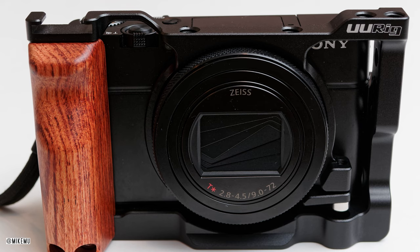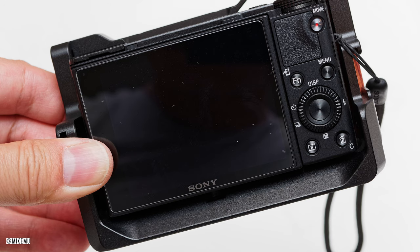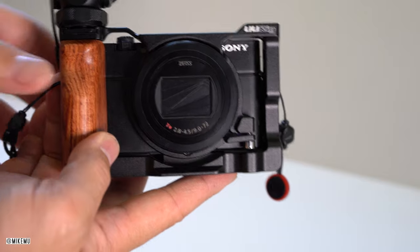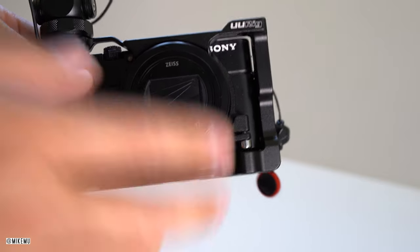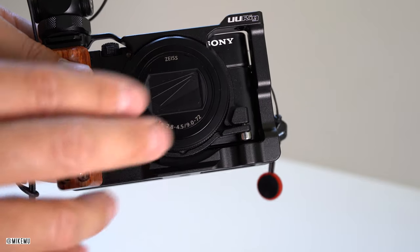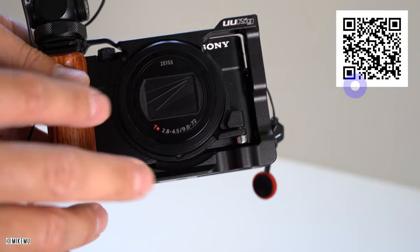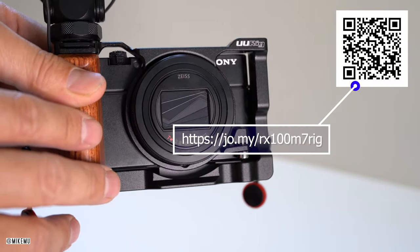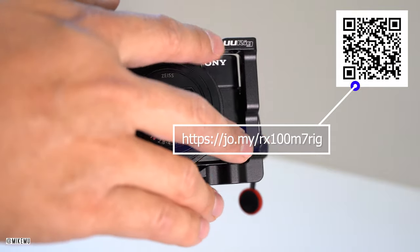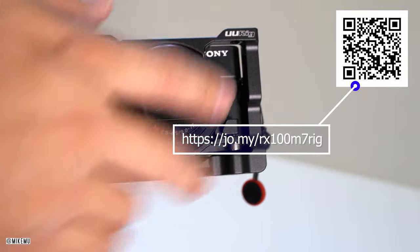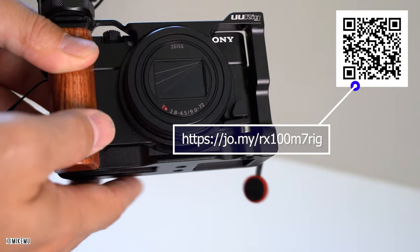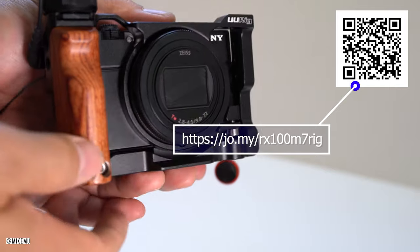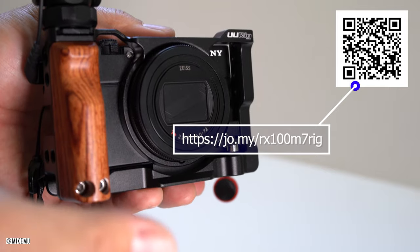This also worked fine with the RX100 Mark VI series. And there are very few of them that actually have all the capabilities that this rig has. This runs 40 US dollars here in United States. It is by UU Rig or Ulanzi. I think they're both related, but I'm not 100% sure.